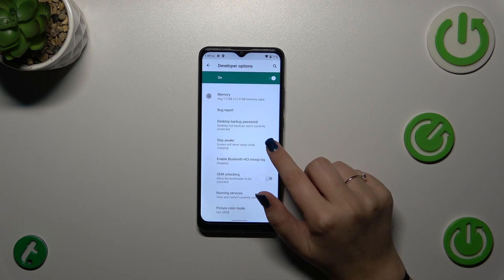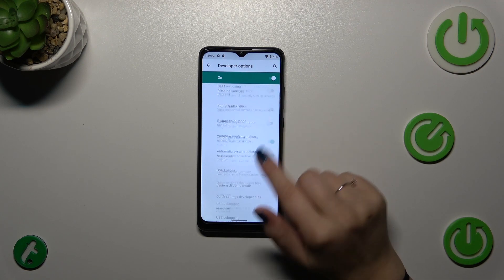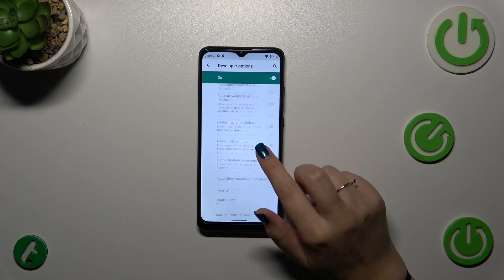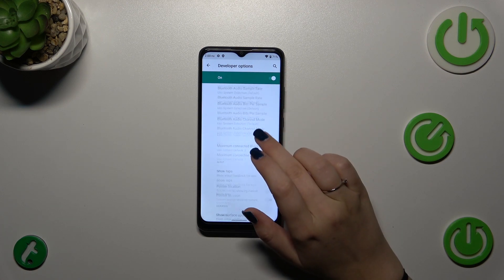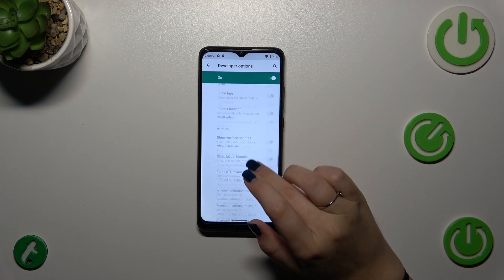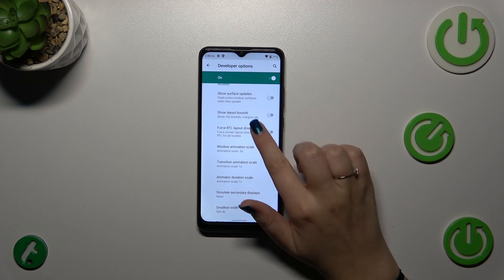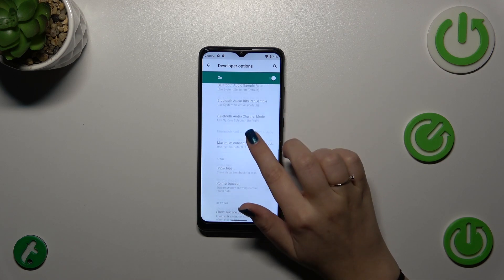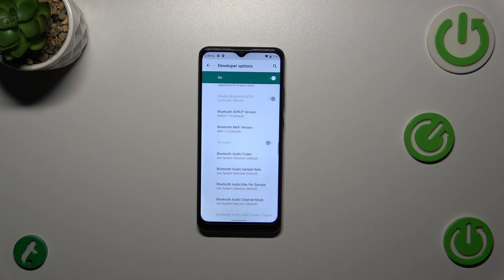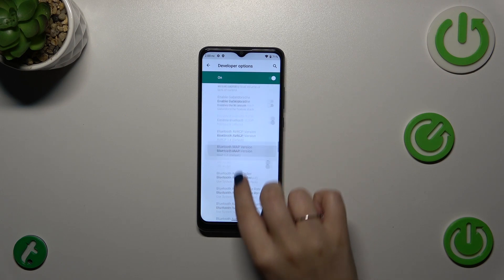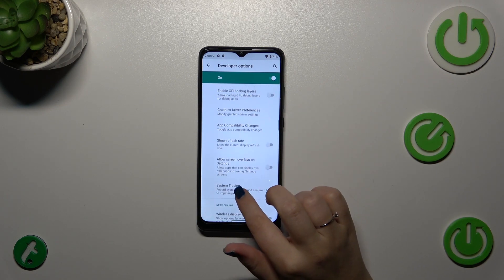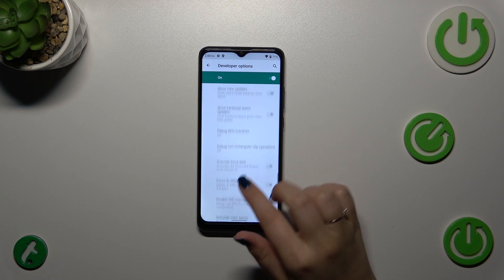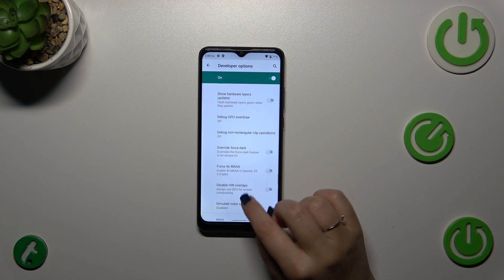I've accidentally turned on the Stay Awake option. As you can see, you've got a lot of things to personalize — for example, you can change the animations and their scale. You can also manage networking, as there are Bluetooth, USB, and Wi-Fi options available.